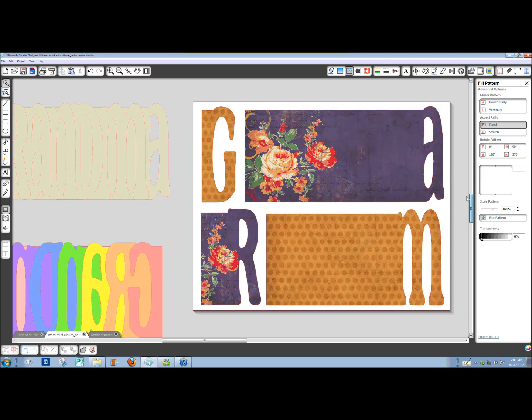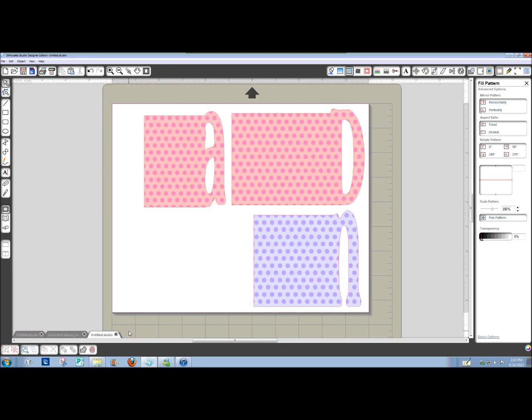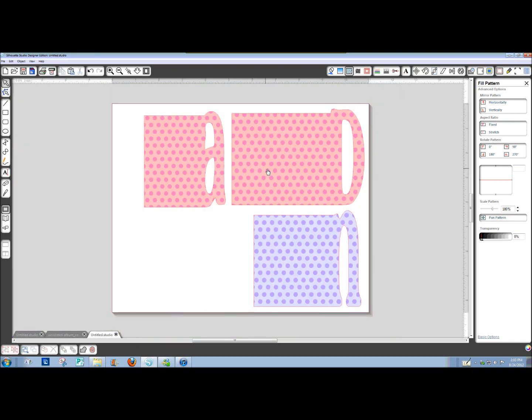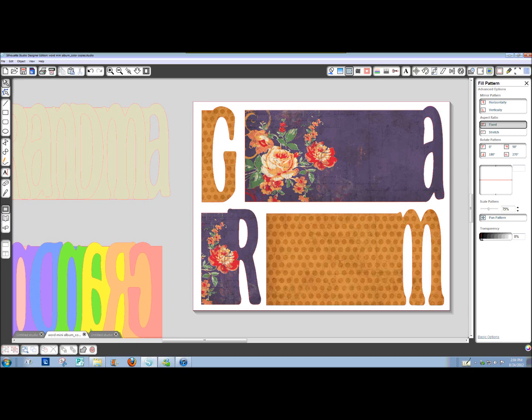One thing I'll mention, if you're putting a lot of digital papers into your letters to fill them, suddenly the file size is getting really large and it's harder for Studio to handle it. So I would save often and definitely break them up into separate pages so you don't have 12 letters all with a huge digital image in it. So just remember you can start a new page whenever you want to break things up a little bit.